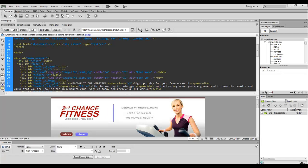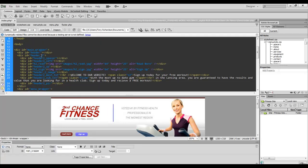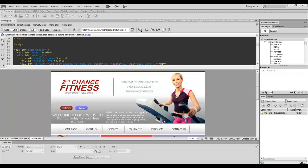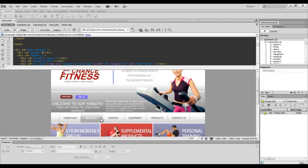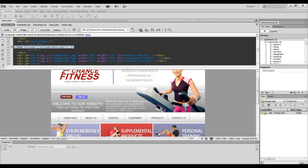If you notice, I have the main wrapper for this particular website and that includes this image. Let me see if I can point to it here with my mouse. This image right here, a couple of buttons, and then I have my menu.